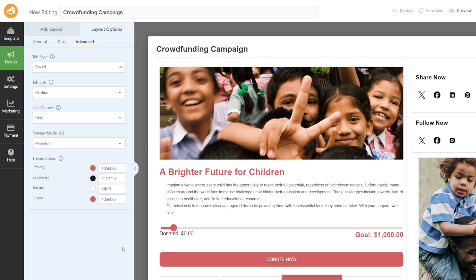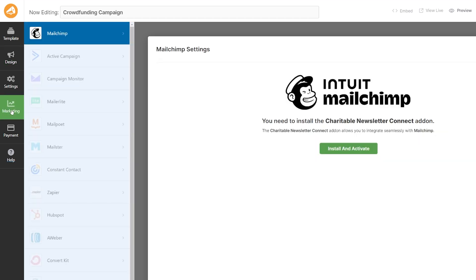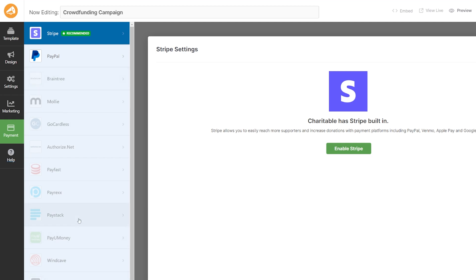This is looking great and we can start to think about publishing and embedding it on a page. But first, if we head across to the Marketing tab on the left-hand side, you can see that you can actually integrate Charitable with your email marketing software. This is a really great way of getting more information out to your donors and potential supporters of your crowdfunding campaign. You do, however, need Charitable Pro in order to do that. We can also head across to Payment — there are lots of options, but you get Stripe and PayPal built in to Charitable, which is fantastic and all that a lot of people are going to need.